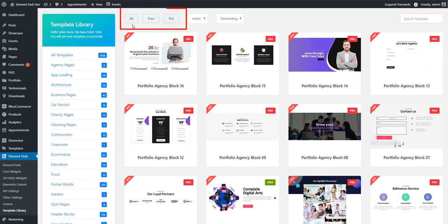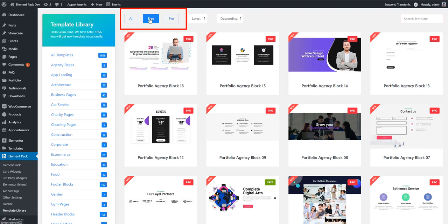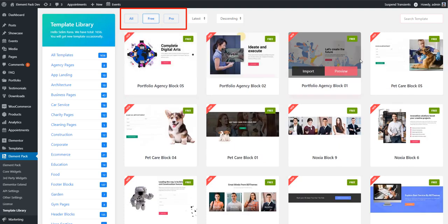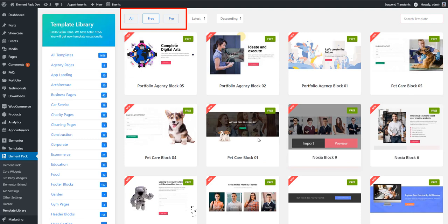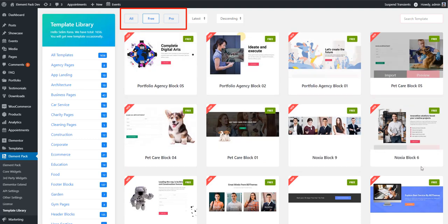One more thing - see the All, Free, and Pro tabs. These three tabs will let you filter all the templates. Like I'm clicking on Free and see, all free templates have been displayed here.